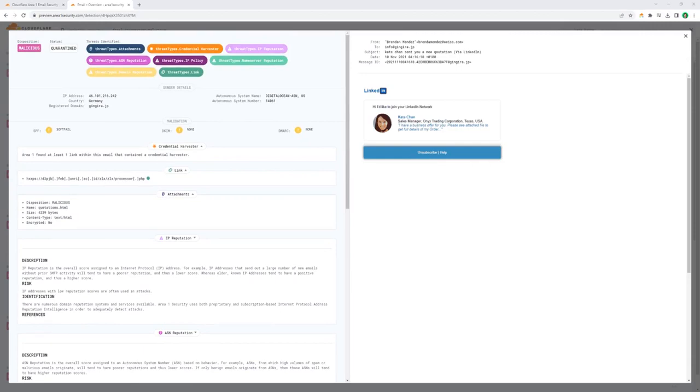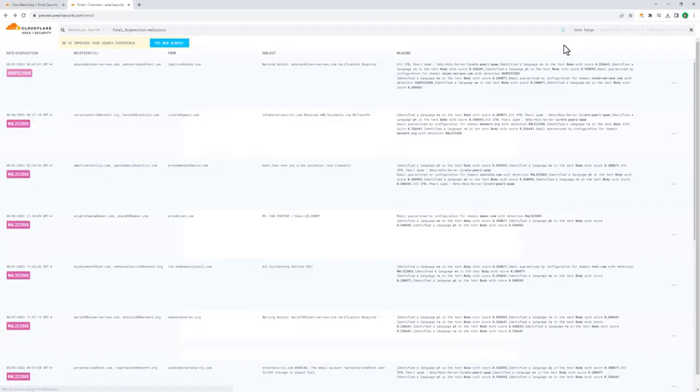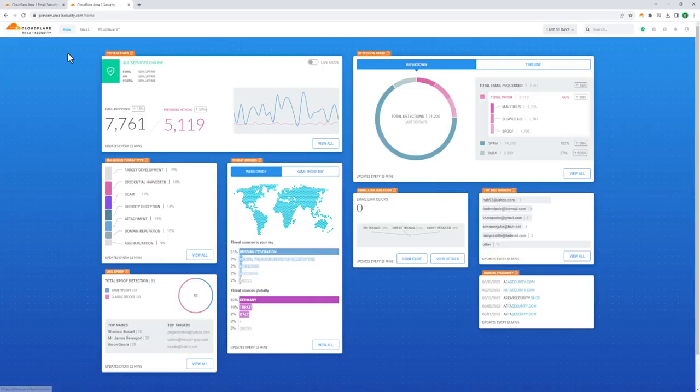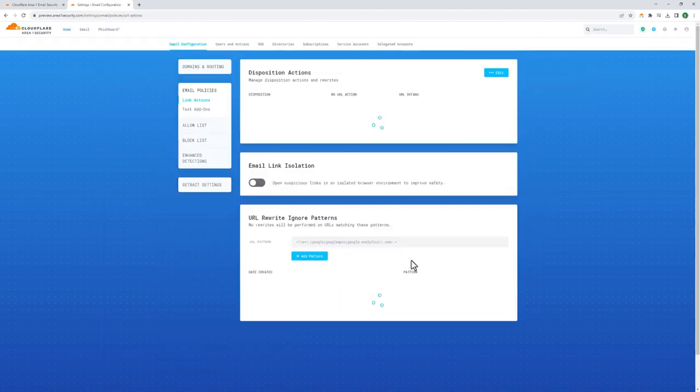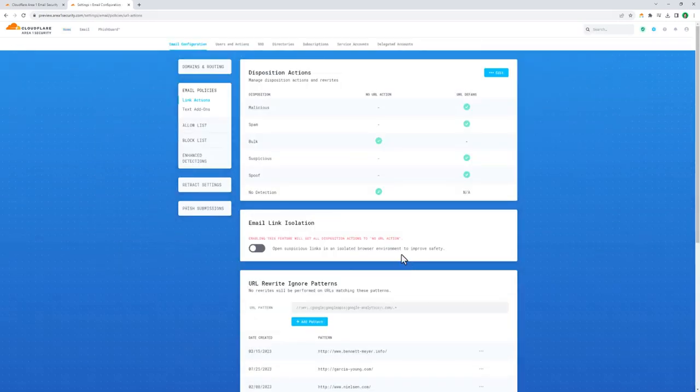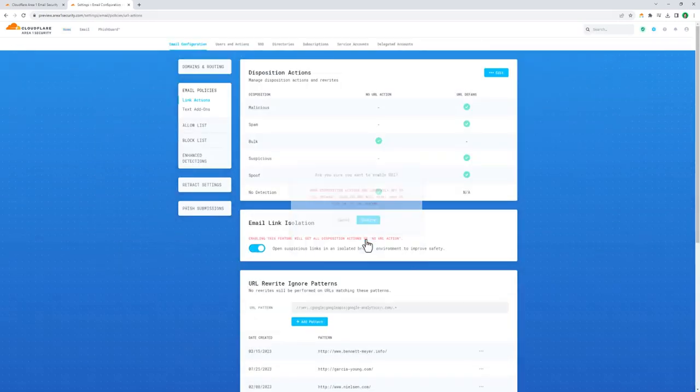There's also a very powerful integration with Area 1 and the Cloudflare remote browser isolation technology we were looking at earlier, where suspicious links inside emails are replaced with redirects to an isolated browser, rendering them entirely harmless to people who might not remember their security training.